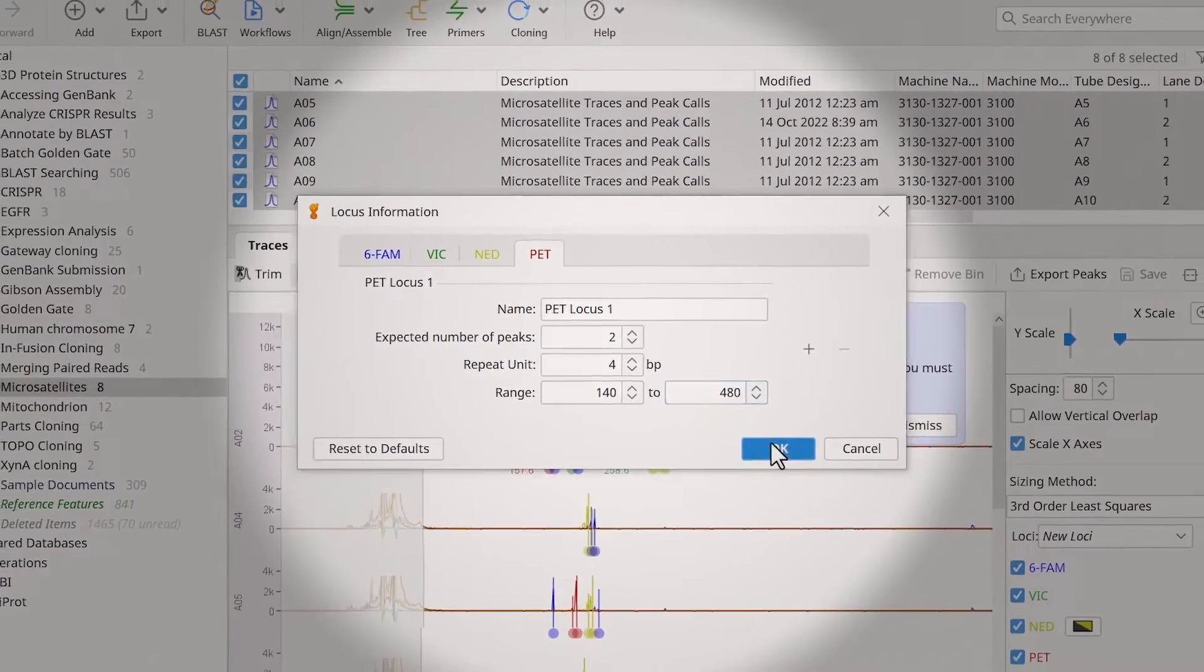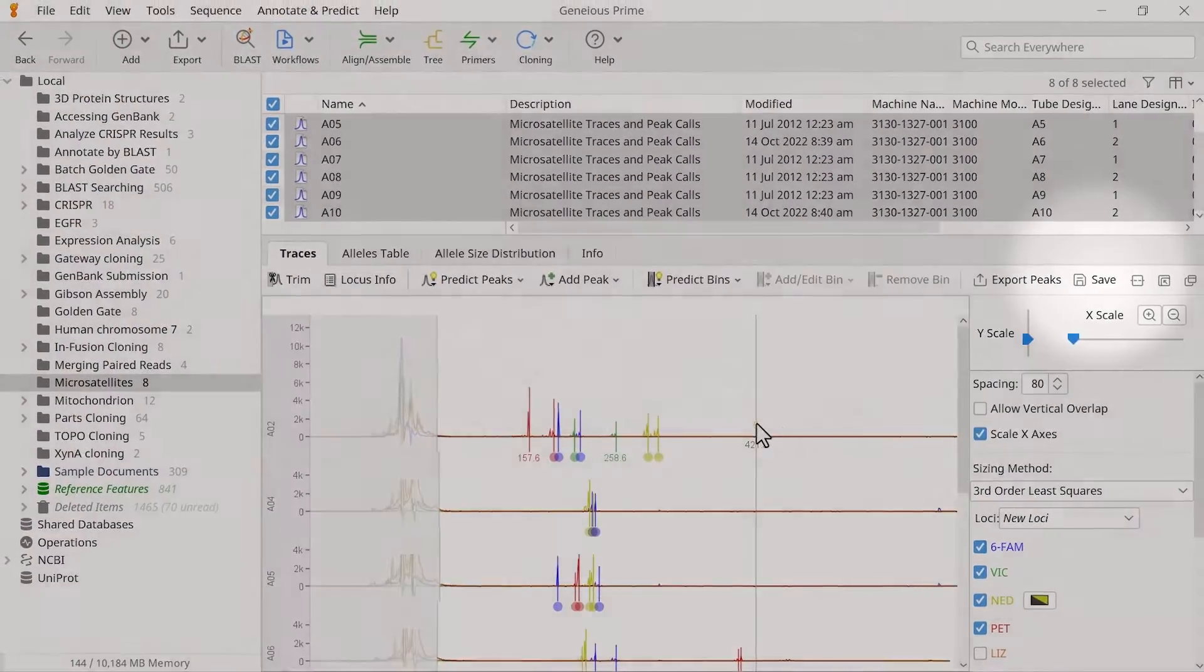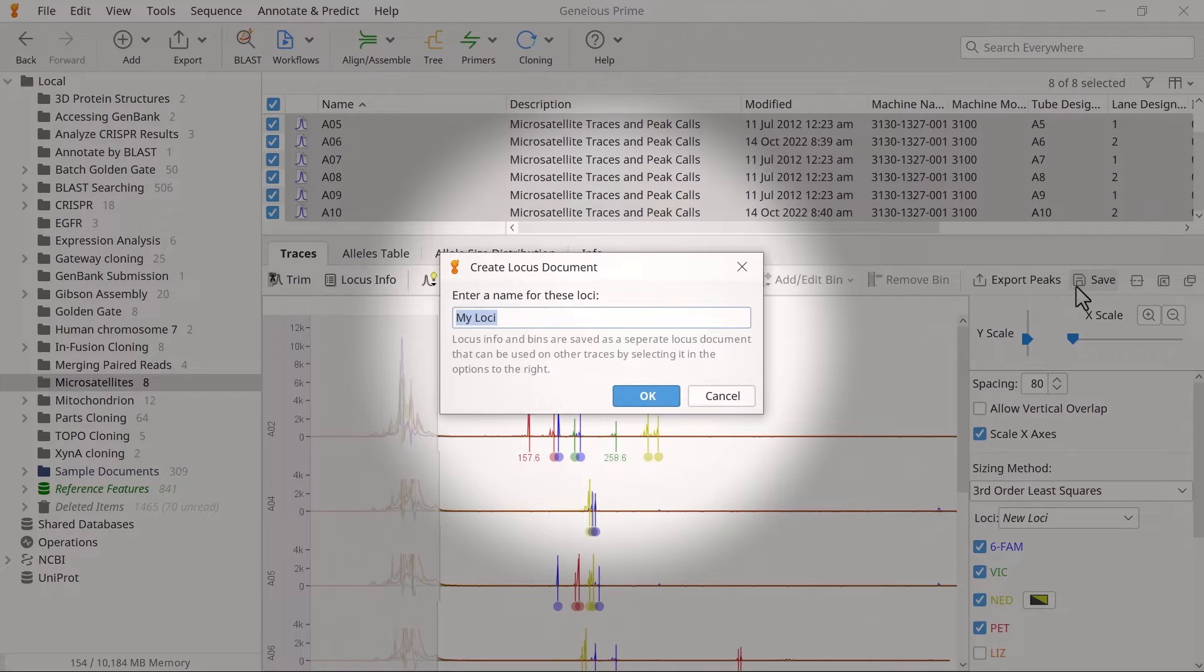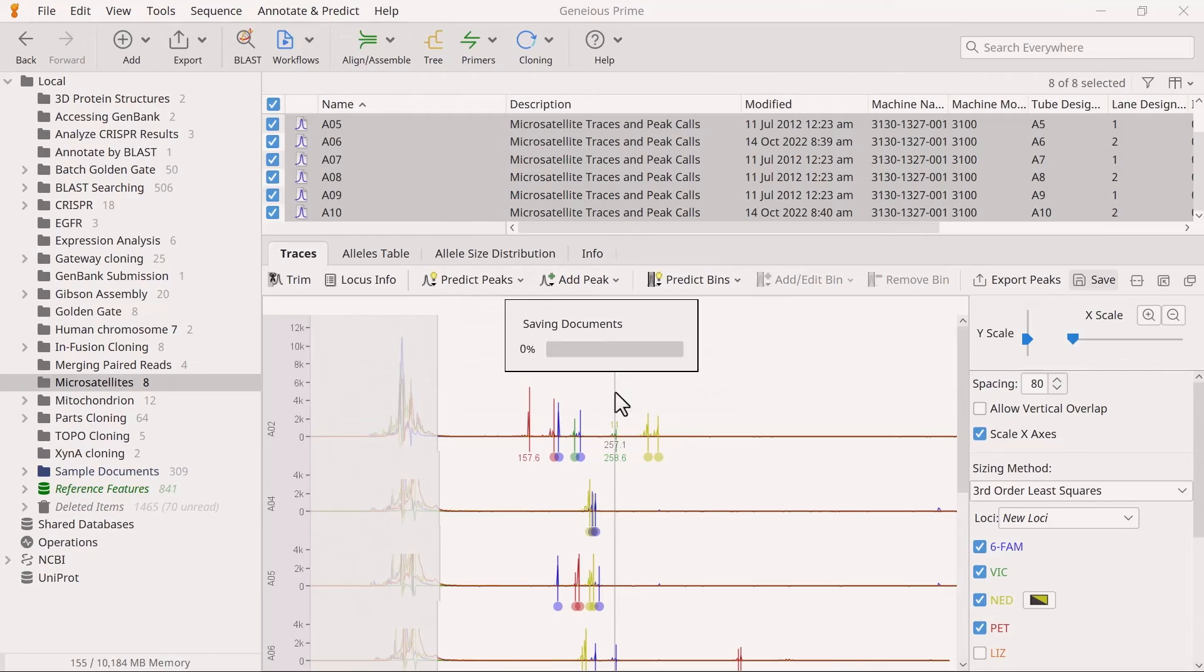Once finished, click OK. Then click Save to save the loci as a new file. Ensure you give the loci a suitable name.